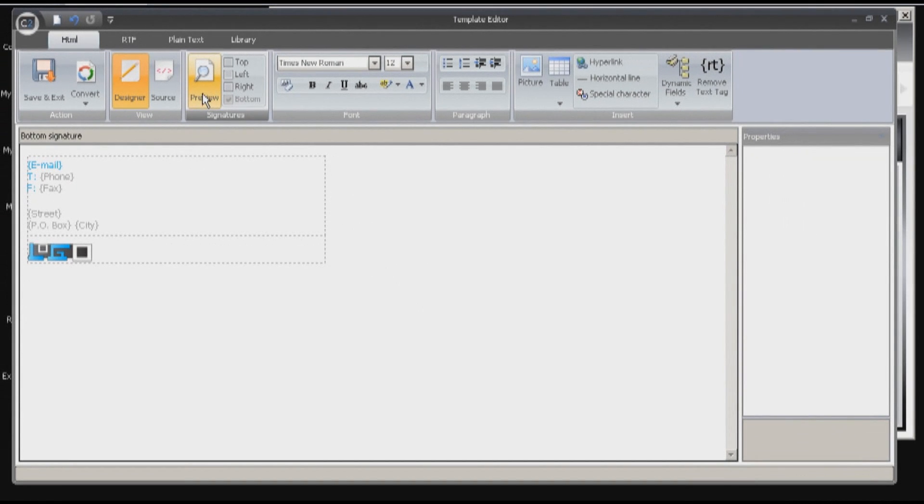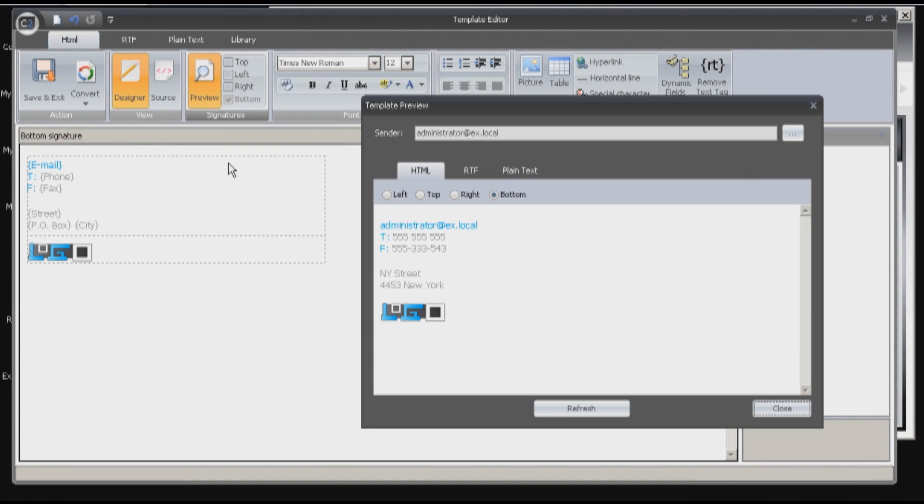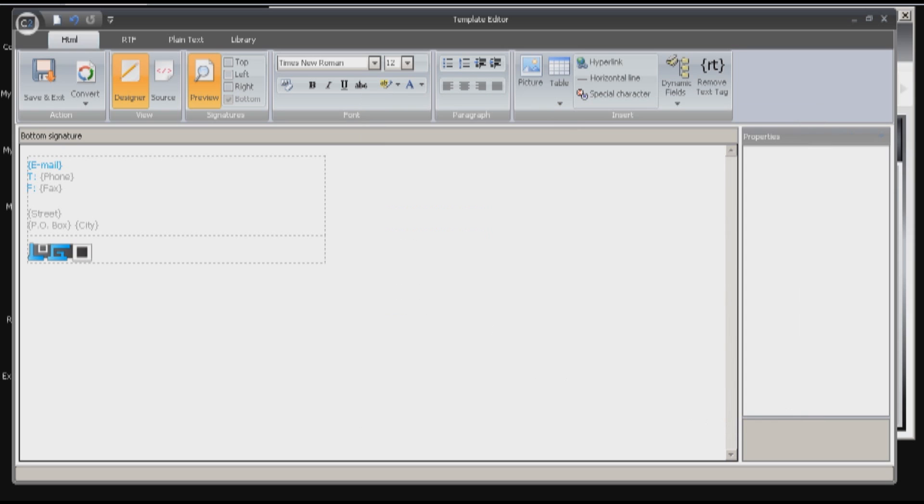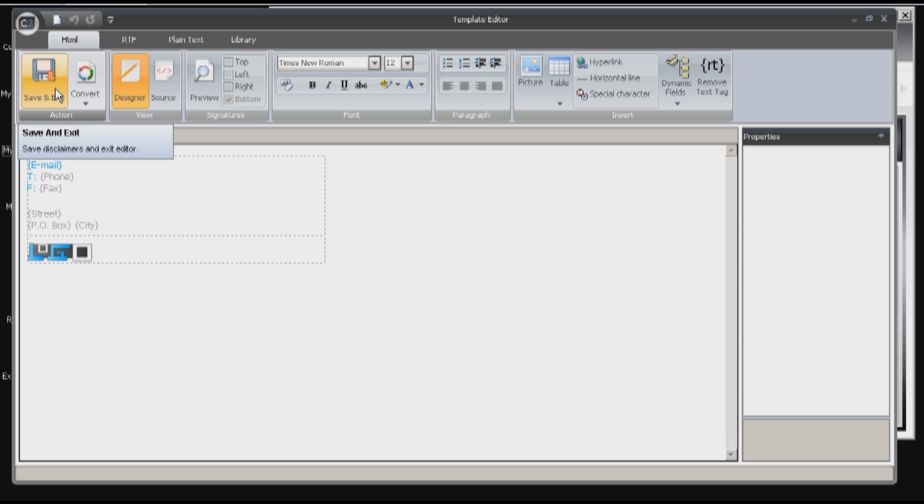Let's take a look at the preview. Here we are. Great. I will save it now using this button.